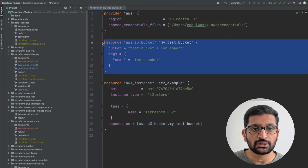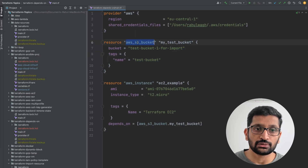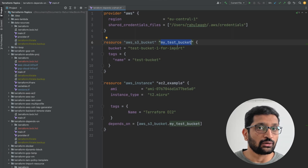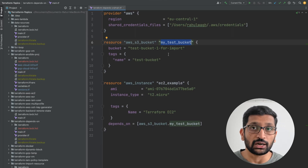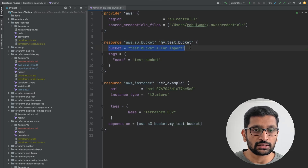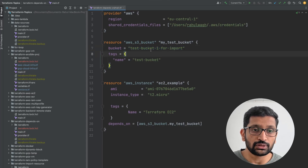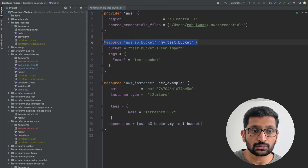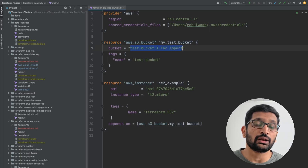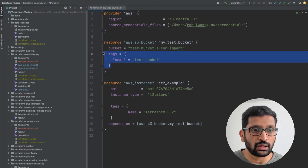Moving further, the first resource I'll create is the AWS S3 bucket. Here I've used the S3 bucket resource type. This is the name of my resource — remember, we'll reference this name later inside the depends_on block. Don't confuse this with the bucket name: the resource name is used for referencing inside Terraform, while the bucket name is what gets assigned to the actual bucket once it's created. I've also created a few tags.